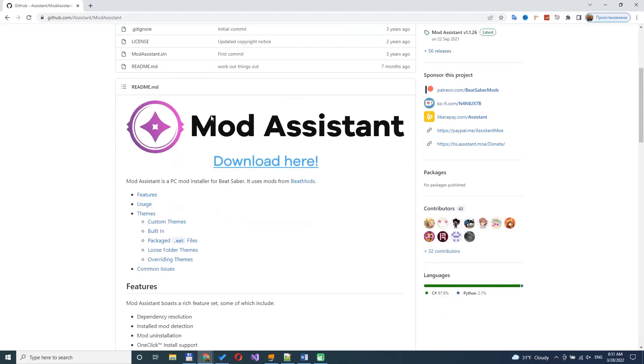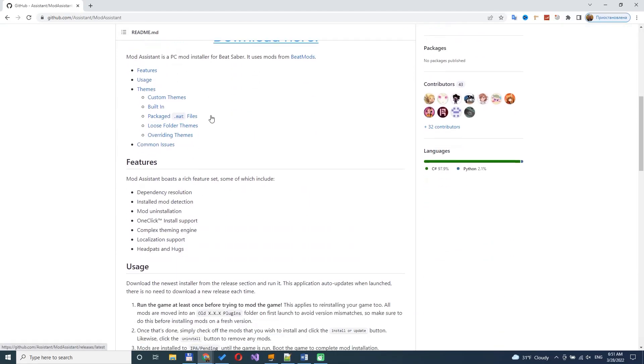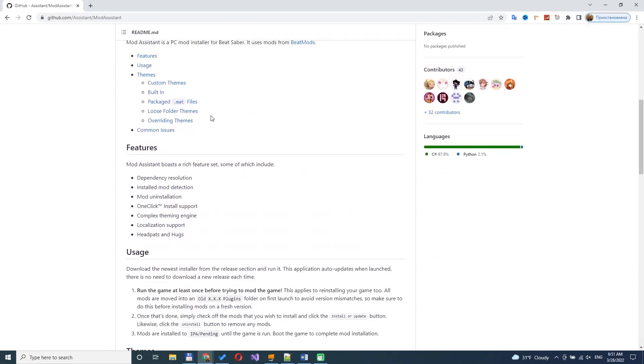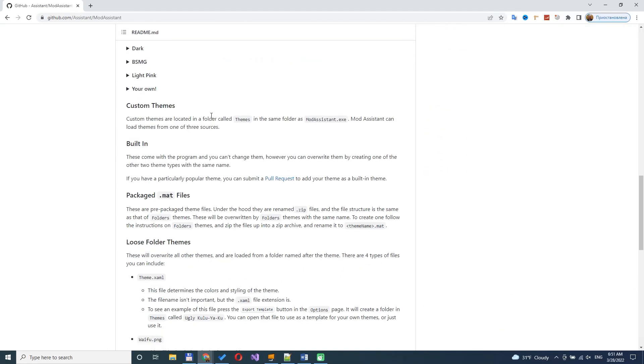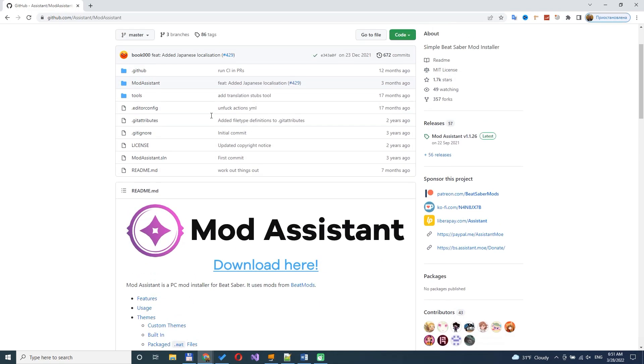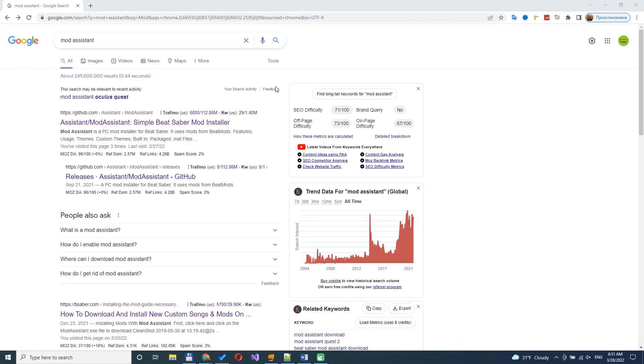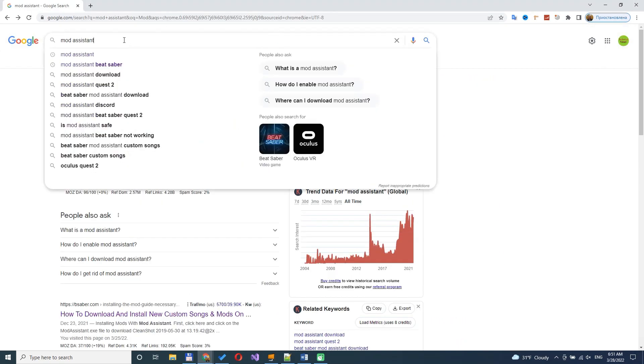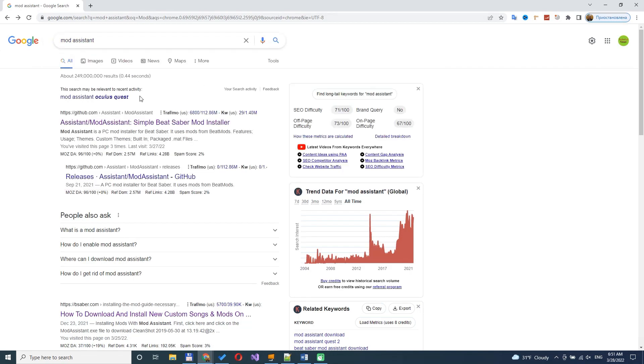If you want to mod Beat Saber, you can use Mod Assistant application to install any mods. Just go to Google, search for Mod Assistant keyword and open the first link, or go to description of this video and find the link.